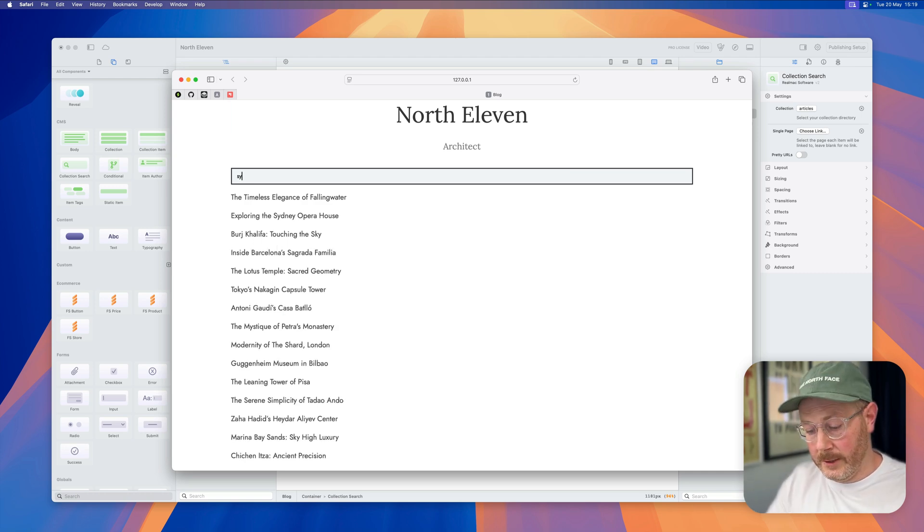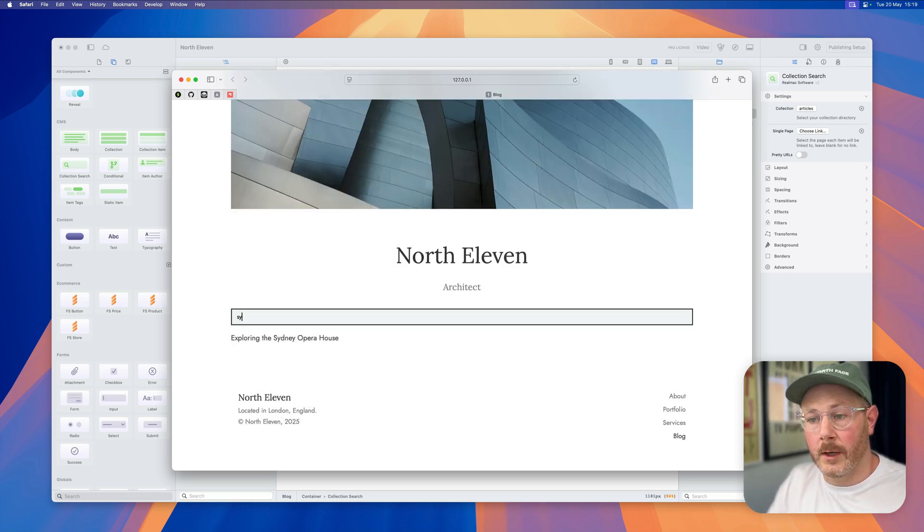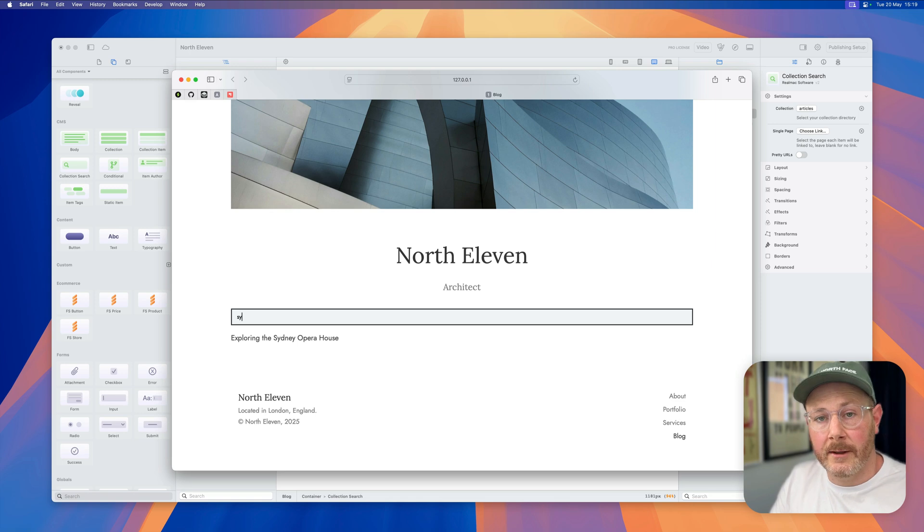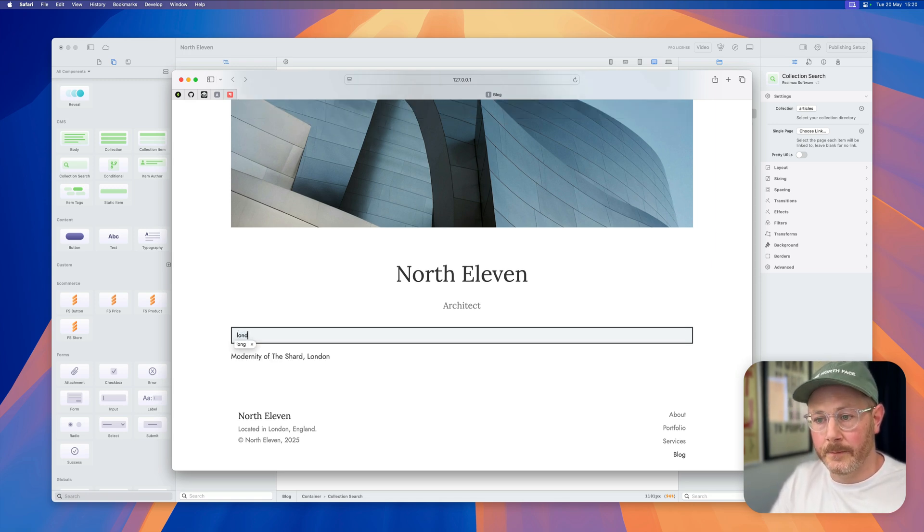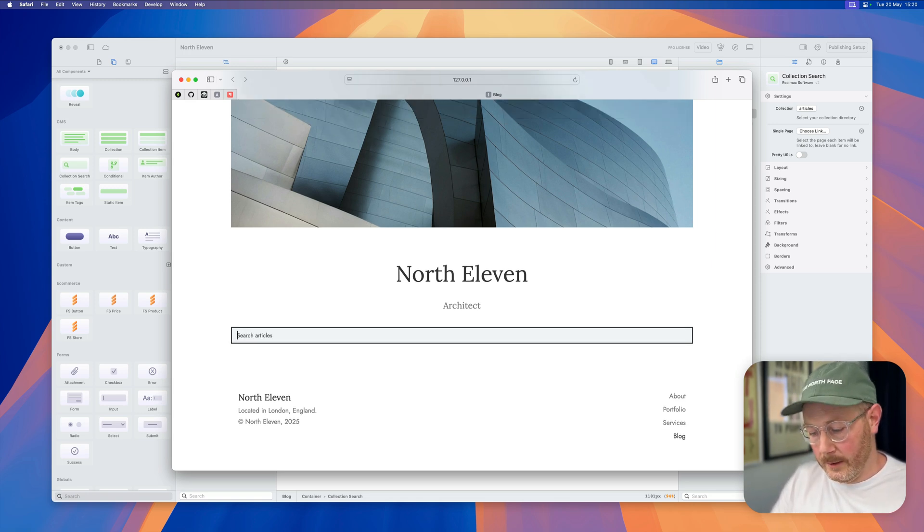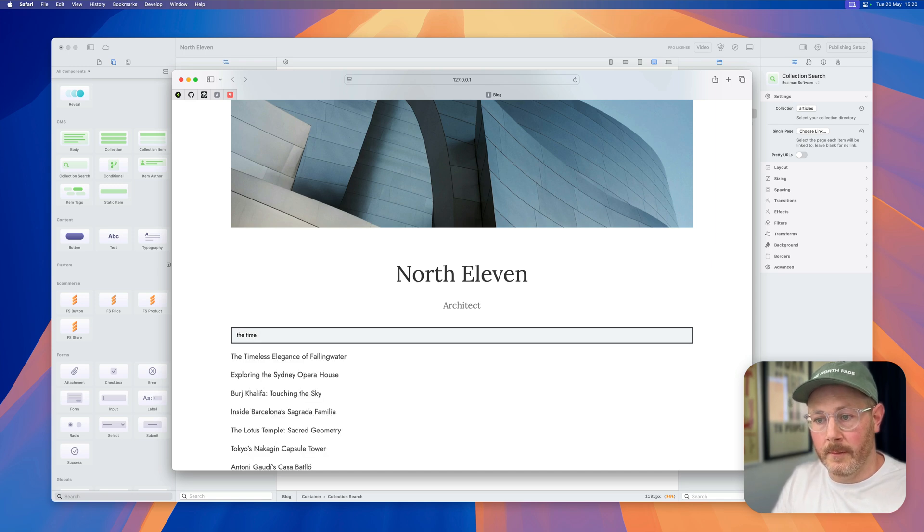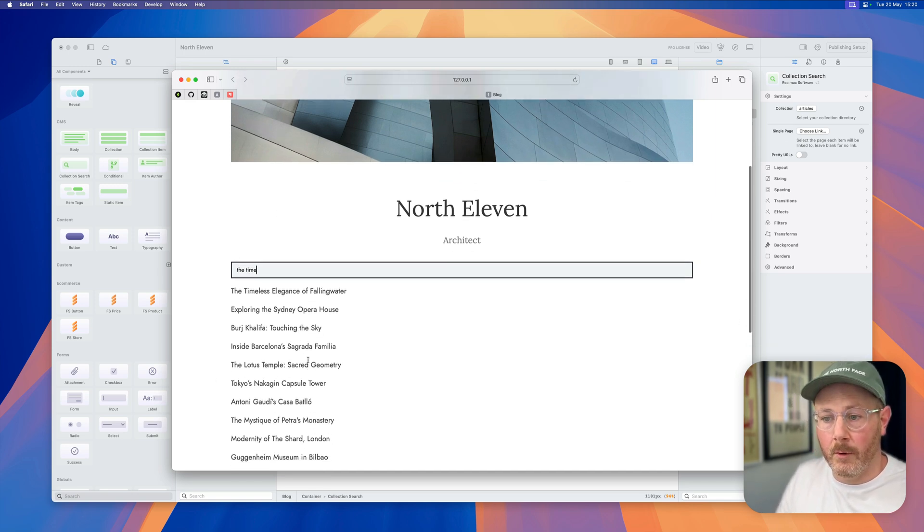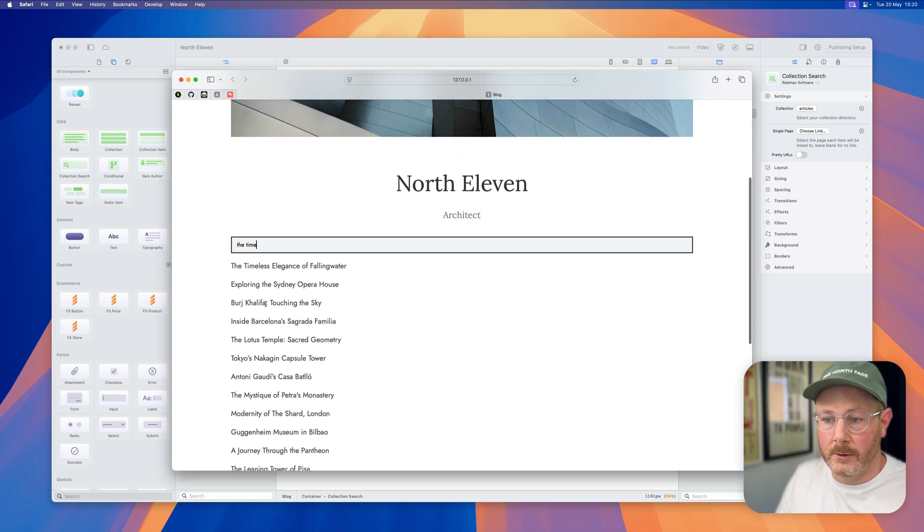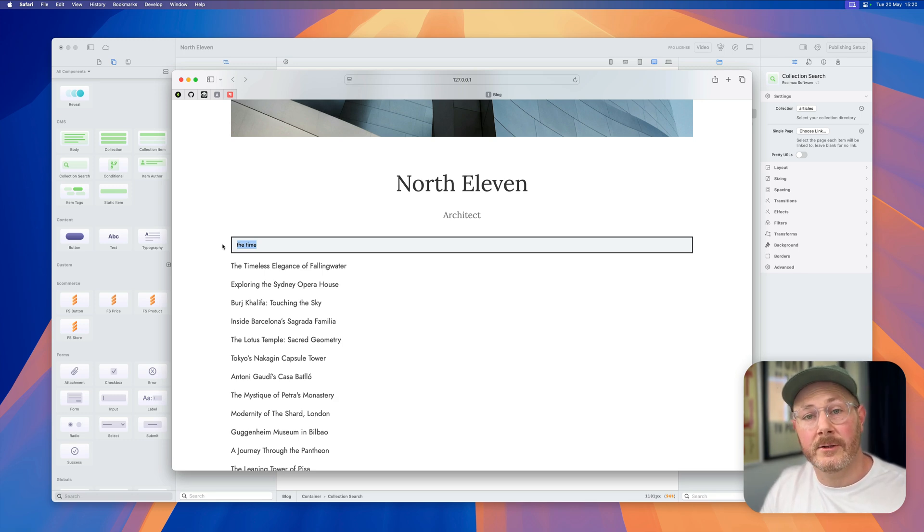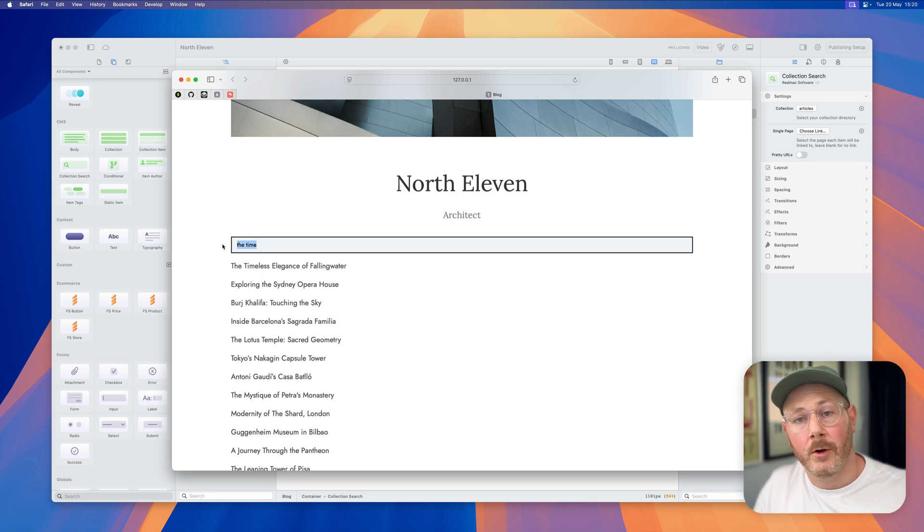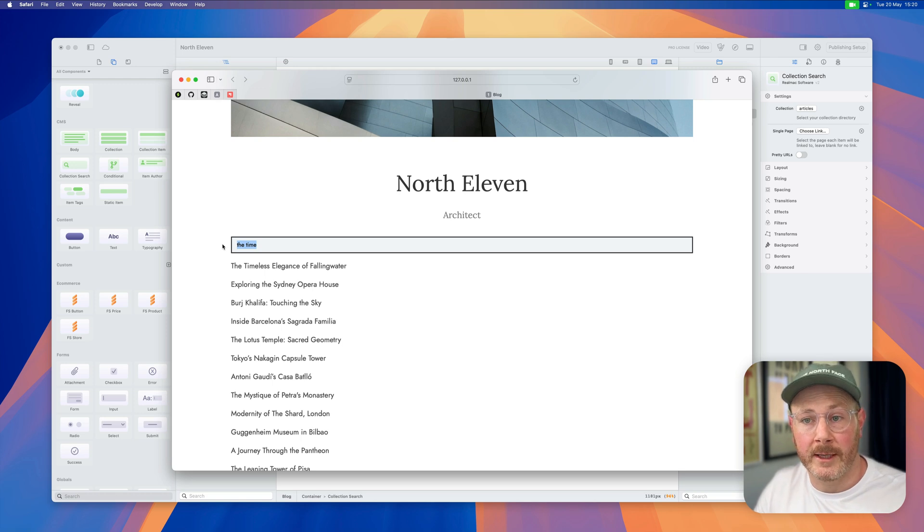If I continue searching for different things, you'll see how they get filtered down. So we've got Sydney, let's search for something in London, let's search for time, there we go, the timeless elegance. We've got all of our different articles here that match this search term, and this is instant client-side search automatically done for you in a component in Elements.